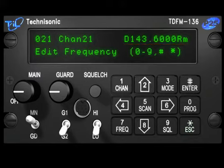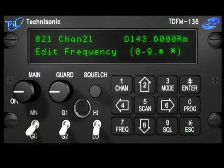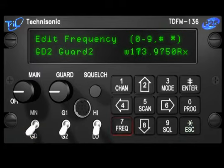Changing the frequency of the guard is the same. Change to Guard, press the Frequency key, and enter the desired frequency.